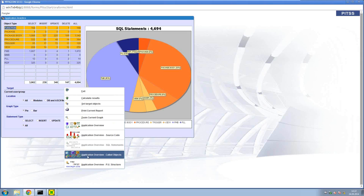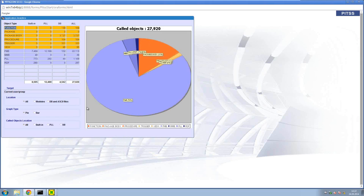Here we can see that there is something about navigation or data access within the FMBs. If you take a look further, we can take a look at how objects are called and what they are calling. And if we take a look at the built-in and PLL, of course they can't be called by database objects. But we see a lot of built-in calls in the FMBs — that's also indicative of a lot of logic with accesses to fields or with navigation.